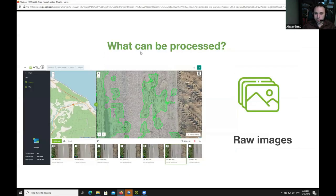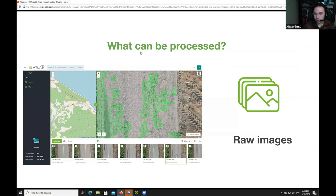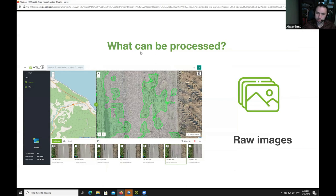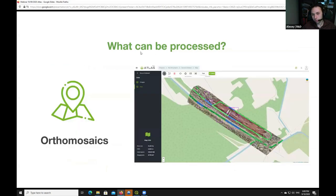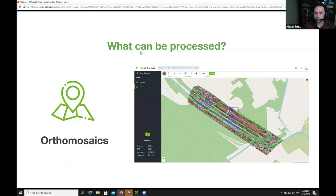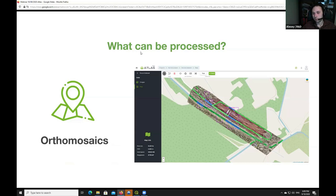To summarize, what can be processed with Atlas? You can feed raw imagery, JPG or PNG files that you get directly from your drone or handheld camera. That's what you can upload to Atlas, store and process. You also can work with orthomosaics. In Atlas, we have photogrammetry processor embedded, but if you don't like it, you can always take orthomosaics from your favorite photogrammetry tool like Pix4D, Metashape, or anything you like and upload to Atlas.